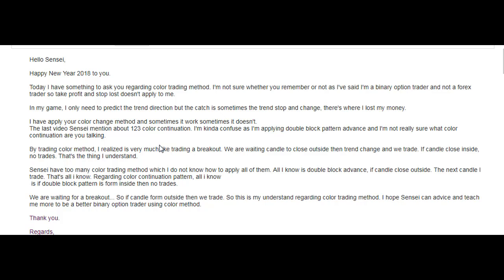I have applied your color change method and sometimes it works, sometimes it doesn't. Since the last video where you mentioned about 1 to 3 color continuation, I'm a bit confused as I'm applying the double black pattern in advance and I'm not really sure what color continuation you're talking about. By trading the color method, I realize it's very much like trading a breakout — we are waiting for a candle to close outside. Trend change and we trade; if candle closes inside, no trade. That's my understanding.